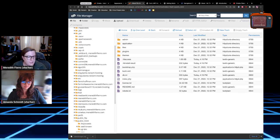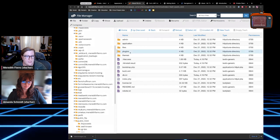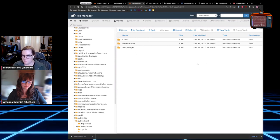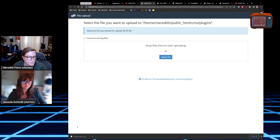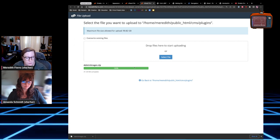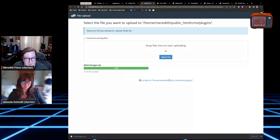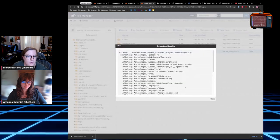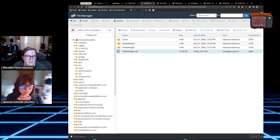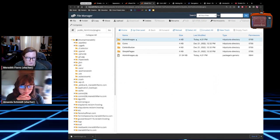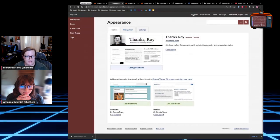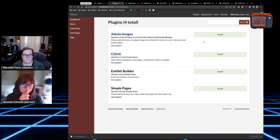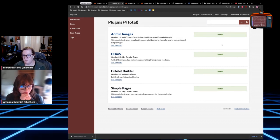So I've got the Admin Images plugin downloaded. I'll move into the plugins folder — you can see we have COINs, Exhibit Builder, and Simple Pages as the defaults included with our application installer. I'll upload the zip of Admin Images; you want to make sure it's the zip, not the folder. Then go back in to extract the zip. If I reload the page, we'll see the Admin Images folder, and if I go back to the plugins page on the dashboard, it's already there ready for installation — Omeka recognizes that the plugin folder is in the file system.